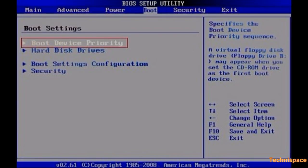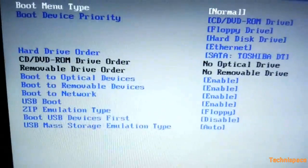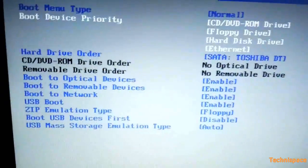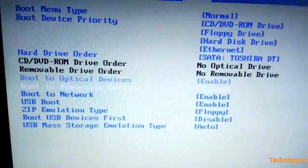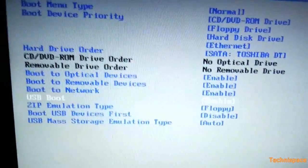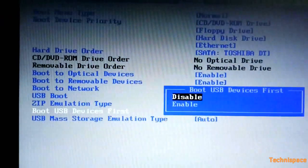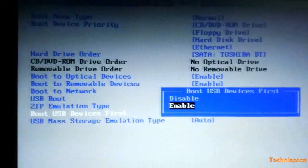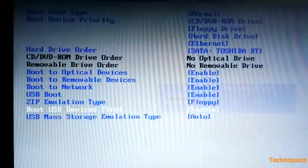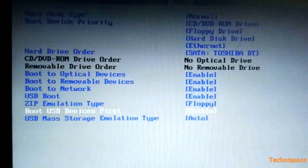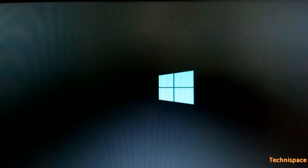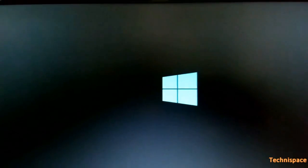But before that you need to select first boot device as USB in BIOS settings. Press your suitable F key and go into your BIOS setting and change first boot device as USB. Save and exit, and Windows boots from Windows 8.1.